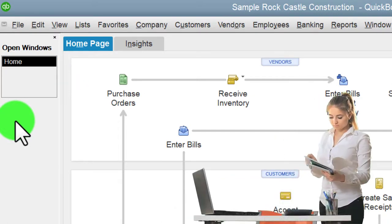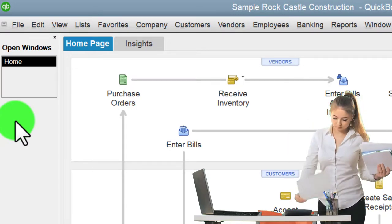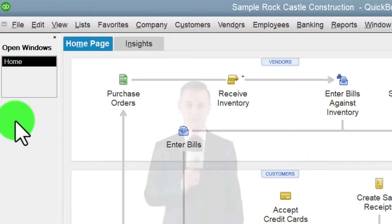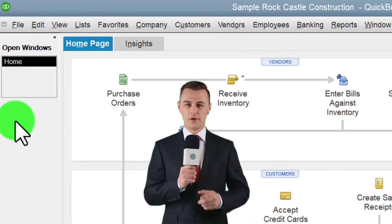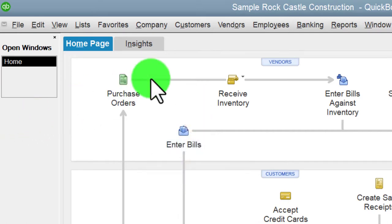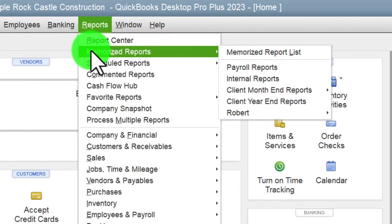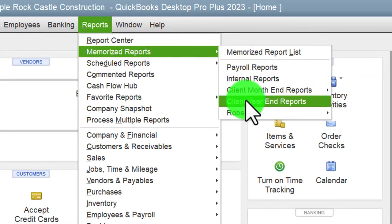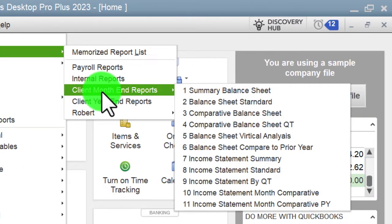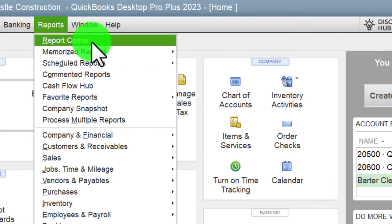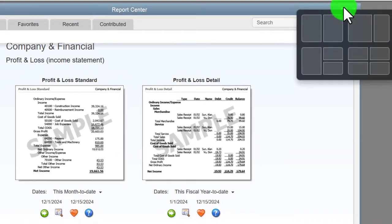We're going to use the memorized reports we set up in a prior presentation. If you don't have those memorized reports, that's okay — you can open up standard income statement or profit and loss reports. To get to those reports, go to the Reports drop-down. You can find memorized reports organized by category, or go into the Report Center, which we'll do now. Maximize the Report Center.